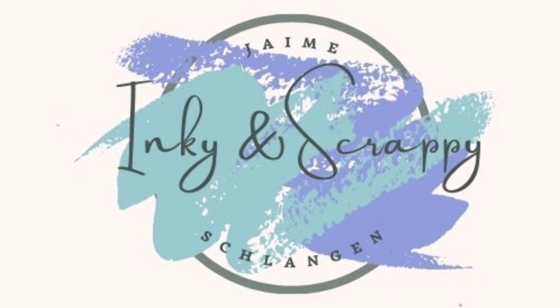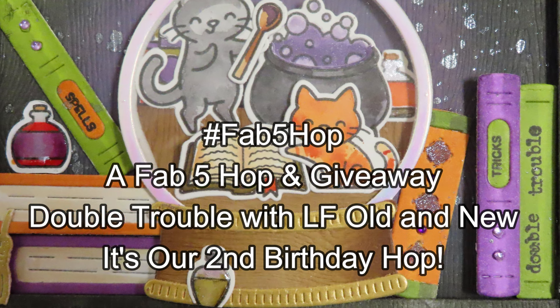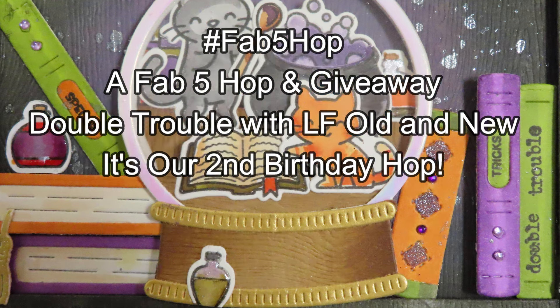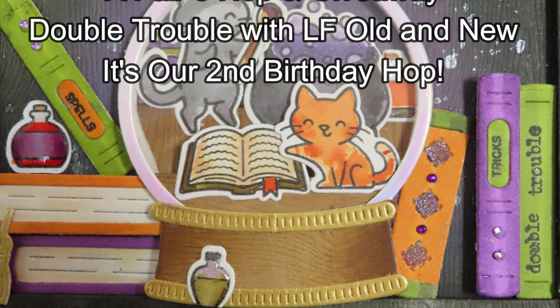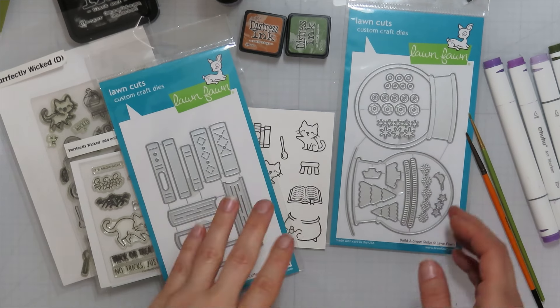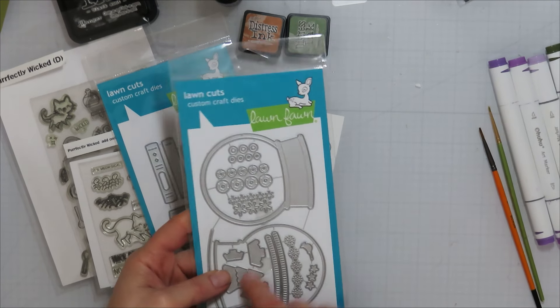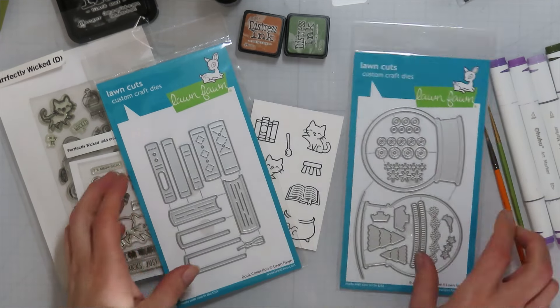Hello, Jamie from Inkian's back with the Fab Five Hop and giveaway today, Double Trouble with Lawn Fawn Old and New. It's our second birthday hop.